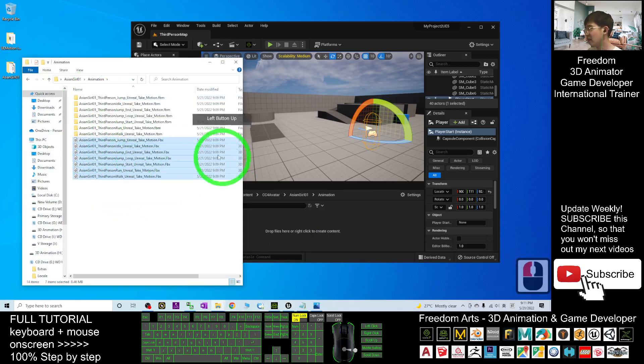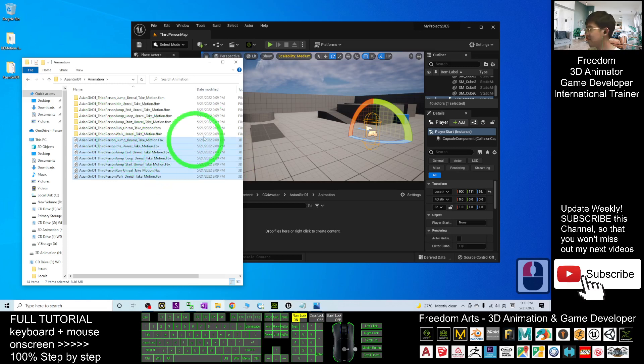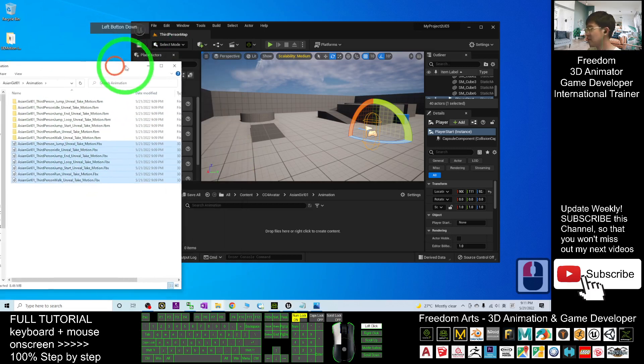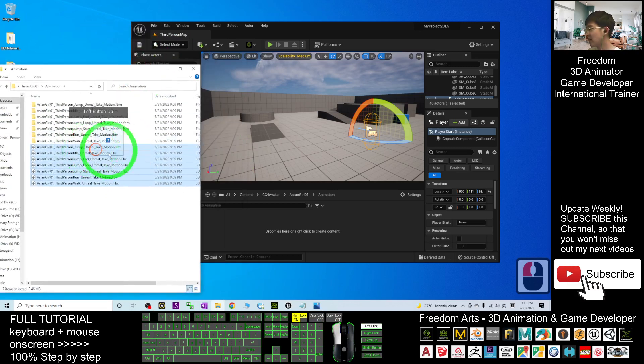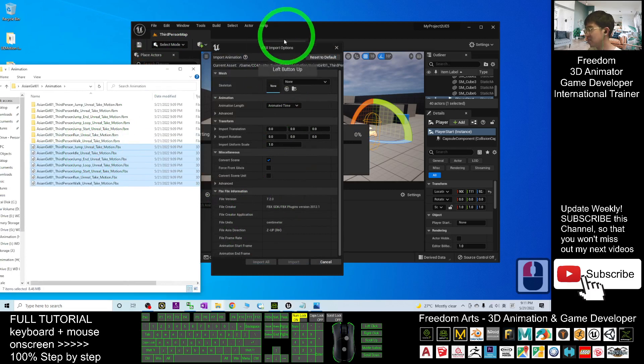Select all the FBX files here, then drag them into the Animation folder.